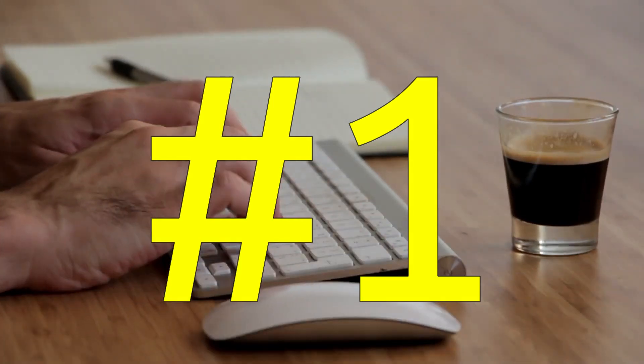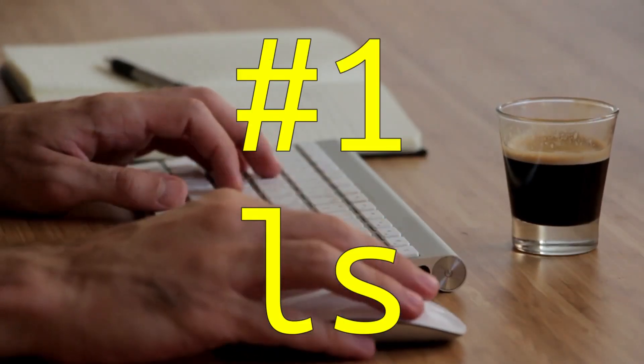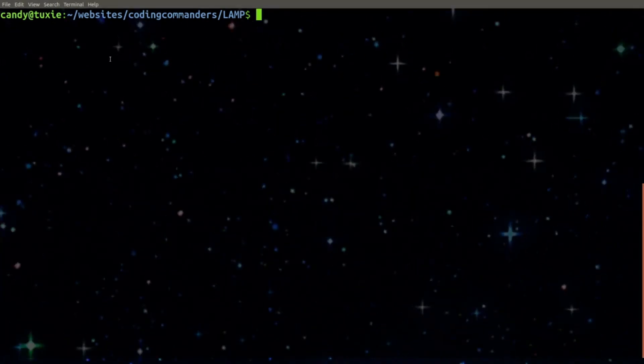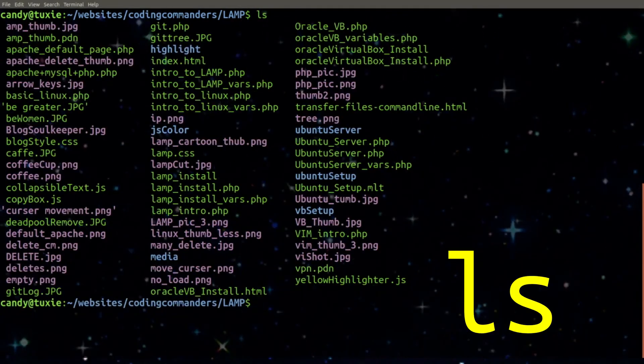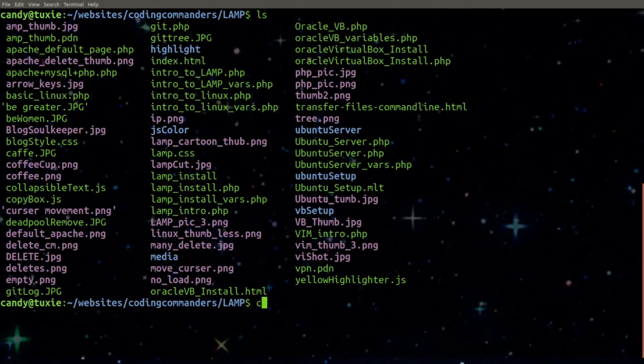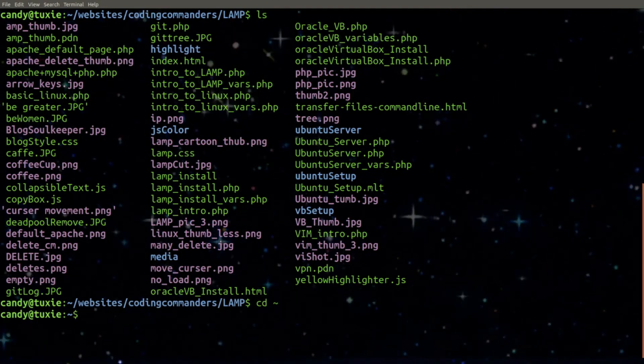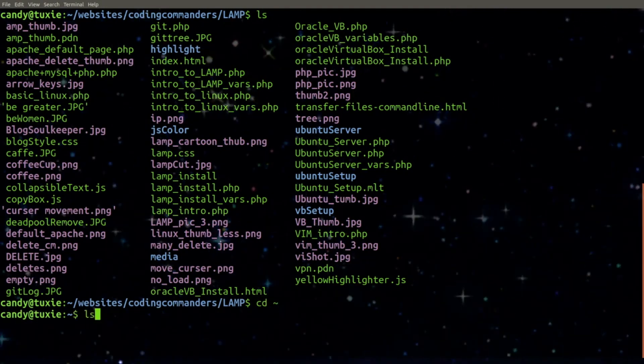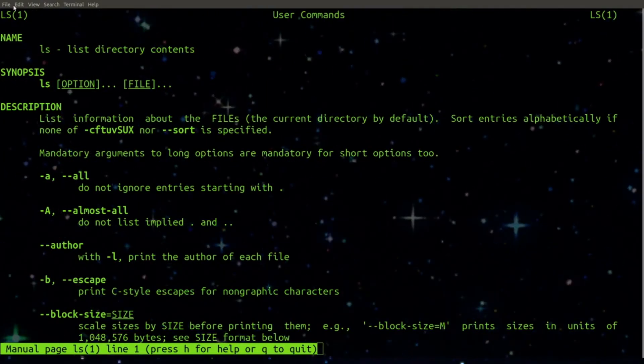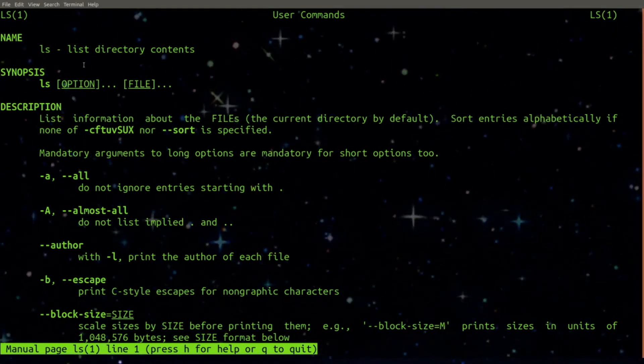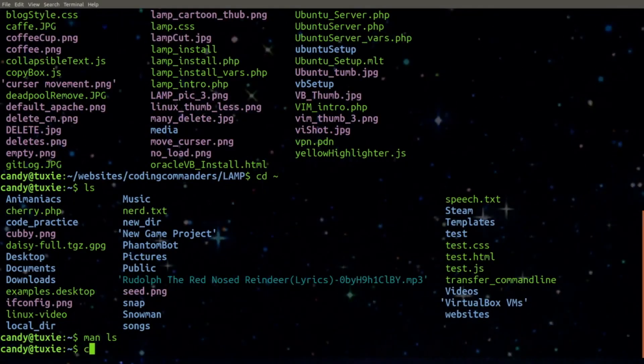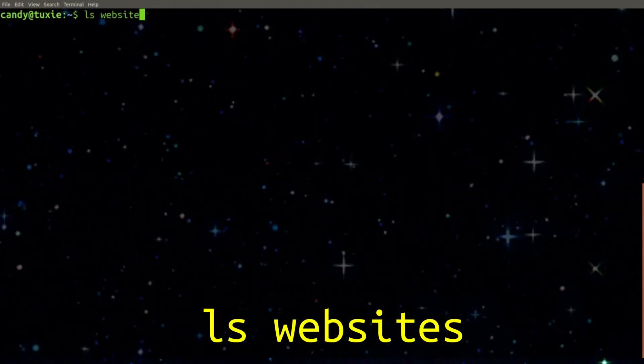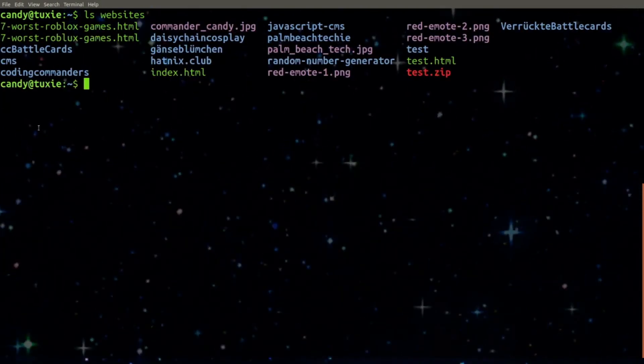LS is used to list the files and directories located within a directory. If you just type LS with nothing after it, it will give you the contents of your current working directory. Or, you can also specify a path for the directory you want to look inside.